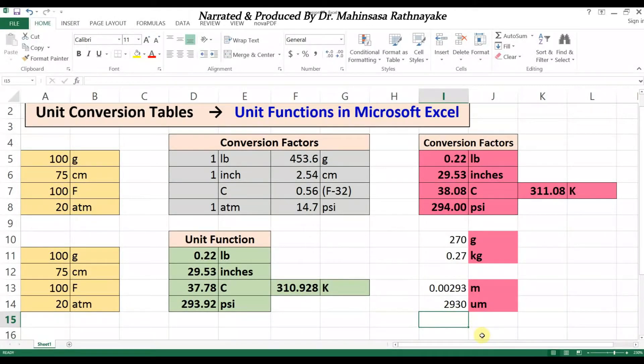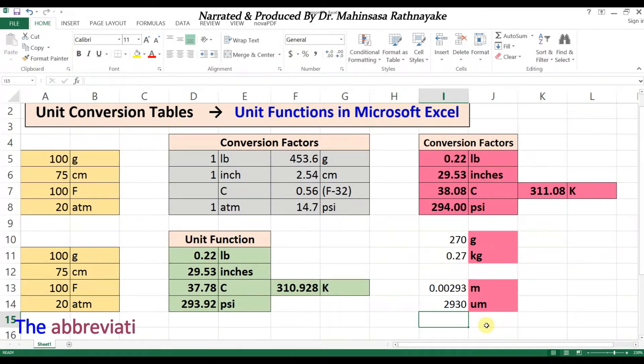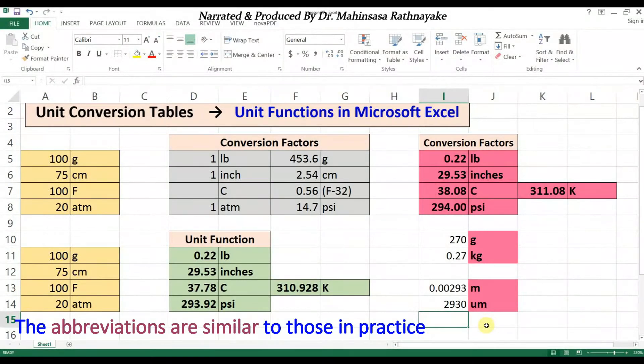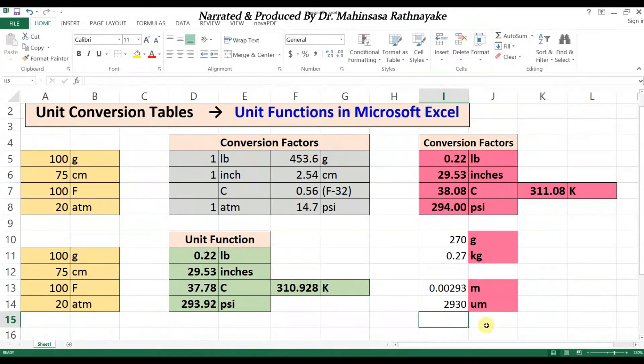However, you must know the abbreviations for each unit for quick calculations. When you practice unit conversion with Excel software, you can easily keep these abbreviations in mind, because they are very close to the common abbreviations we use in our field. Now let's take an example problem and verify our knowledge on unit conversion, and see how we can use Microsoft Excel to handle advanced unit conversion problems.